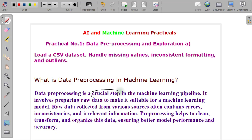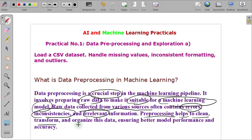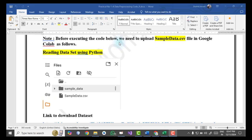Data pre-processing is one of the very crucial steps in machine learning. In this step, the raw data is converted into a suitable form so that it can be used by the machine learning model. The raw data is collected from various sources, and there may be errors, inconsistencies, irrelevant information, duplicate data, or outliers. Pre-processing helps to clean, transform, and organize this data so that the correct data is given to the model, improving model performance and accuracy.